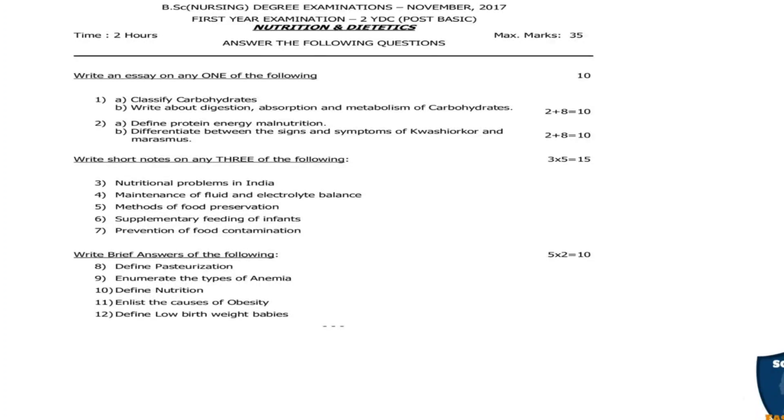Second question 2A: Define protein energy malnutrition — 2 marks. 2B: Differentiate between the signs and symptoms of kwashiorkor and marasmus — 8 marks. 2A is 2 marks, 2B is 8 marks, total 10 marks.